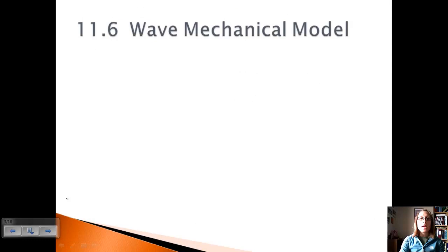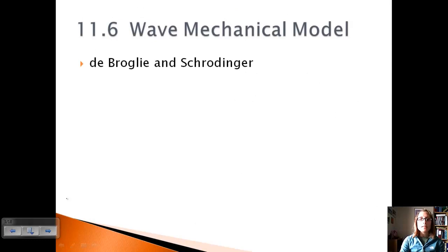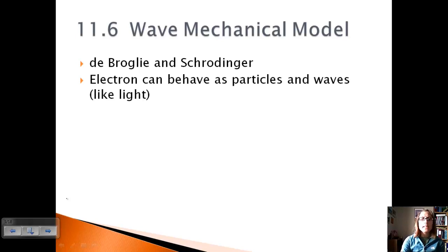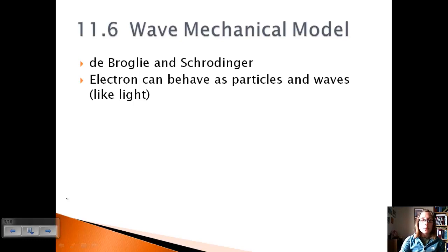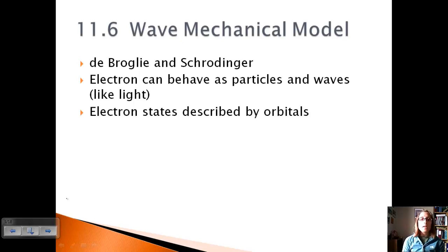So we looked at the wave mechanical model. Two scientists, de Broglie and Schrödinger from France and Austria, came up with this idea. They said that the electron can behave as particles like photons, and also as waves like light. Electrons have both of these properties, and that allowed them to produce atomic spectra. They said the electron state would be described by an orbital, which is not the same as an orbit.